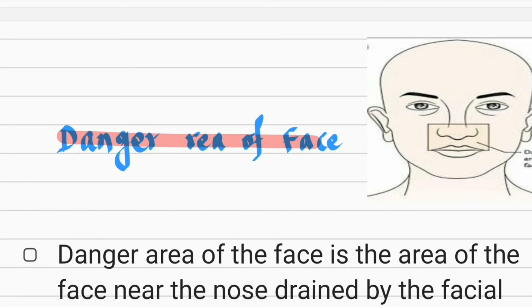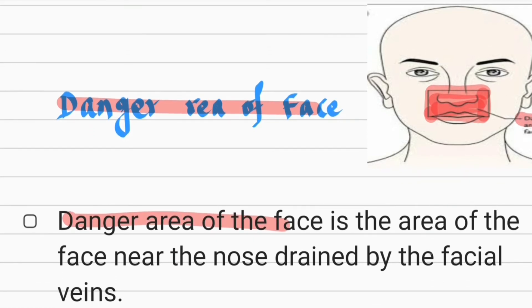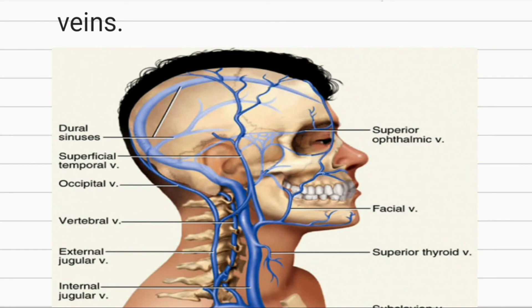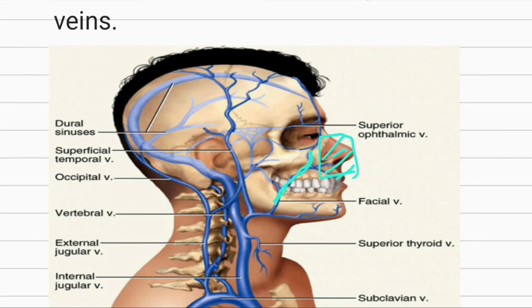Now let's talk about an important area of the face: the danger area. The area near the nose and upper lip is the danger area of the face. This area is drained by the facial vein. If any infection occurs here, it can spread to intracranial veins — that is, the cavernous sinus — via the superior ophthalmic vein and inferior ophthalmic vein.